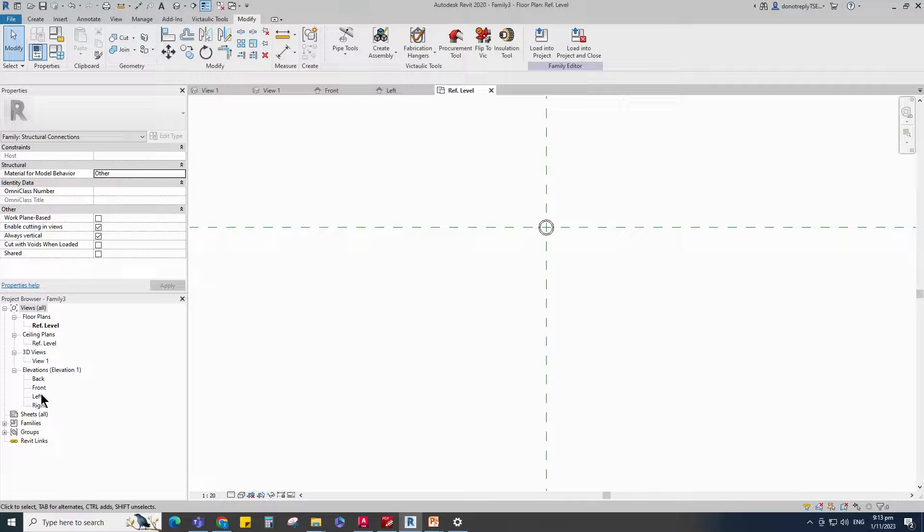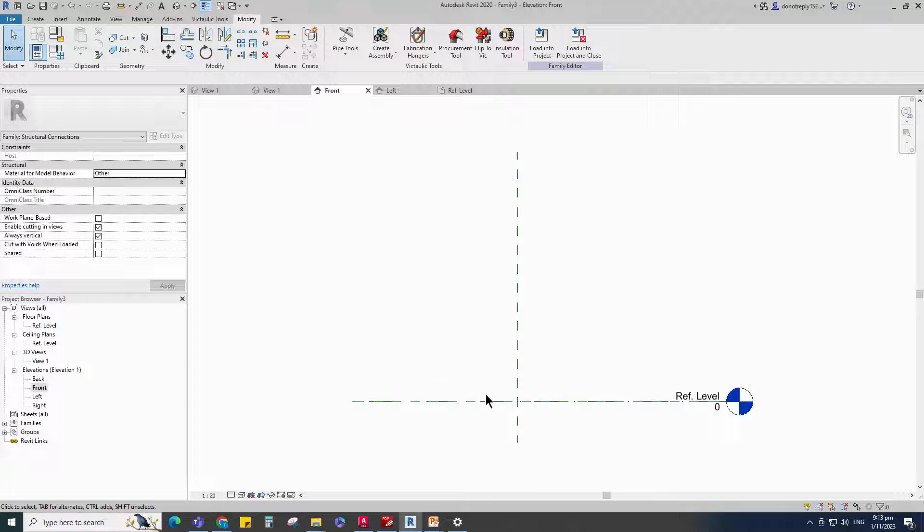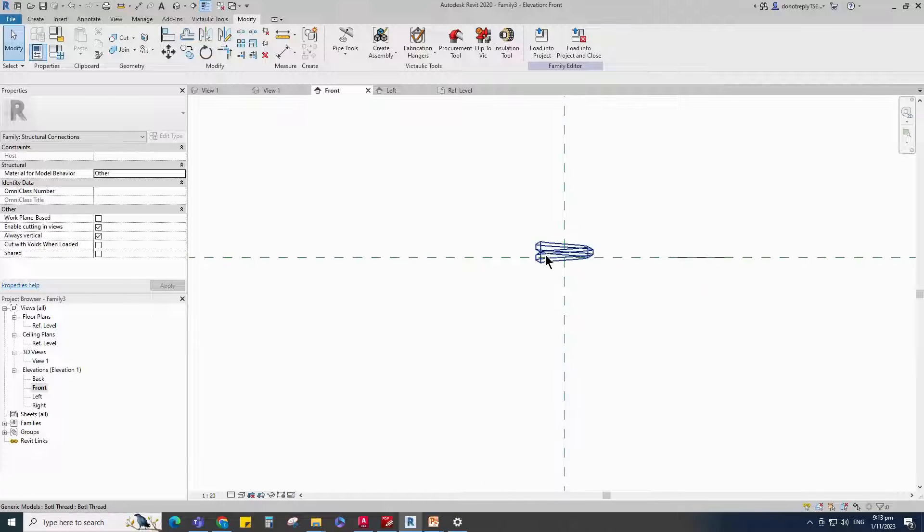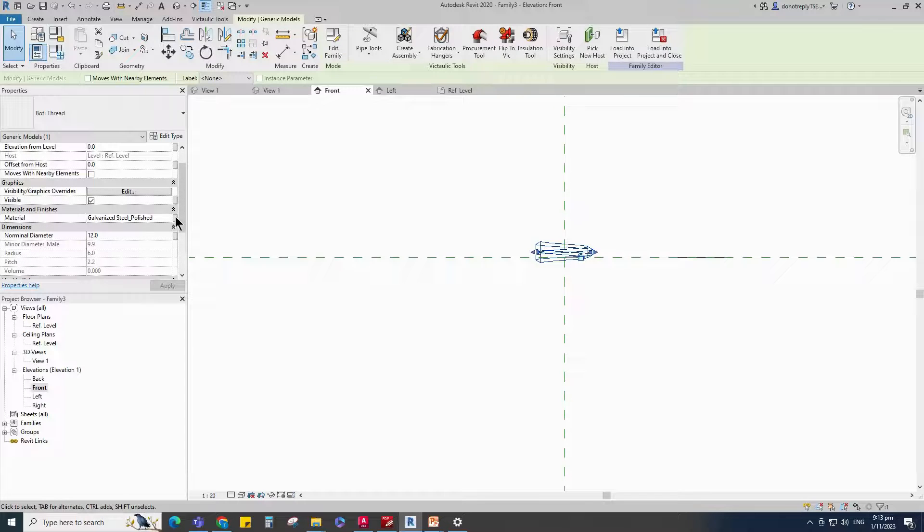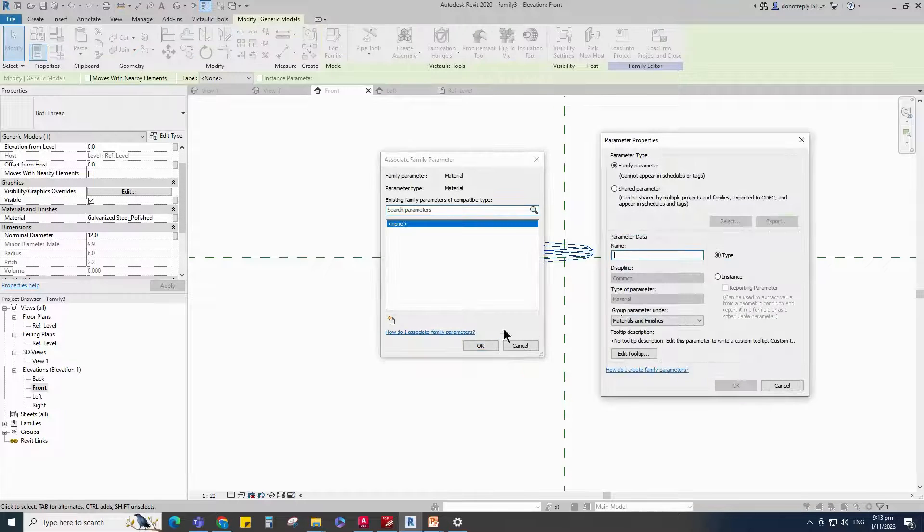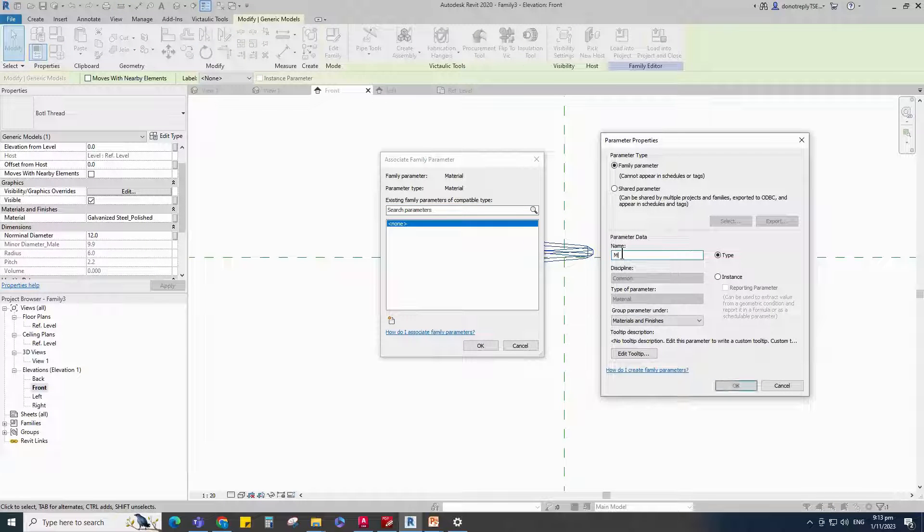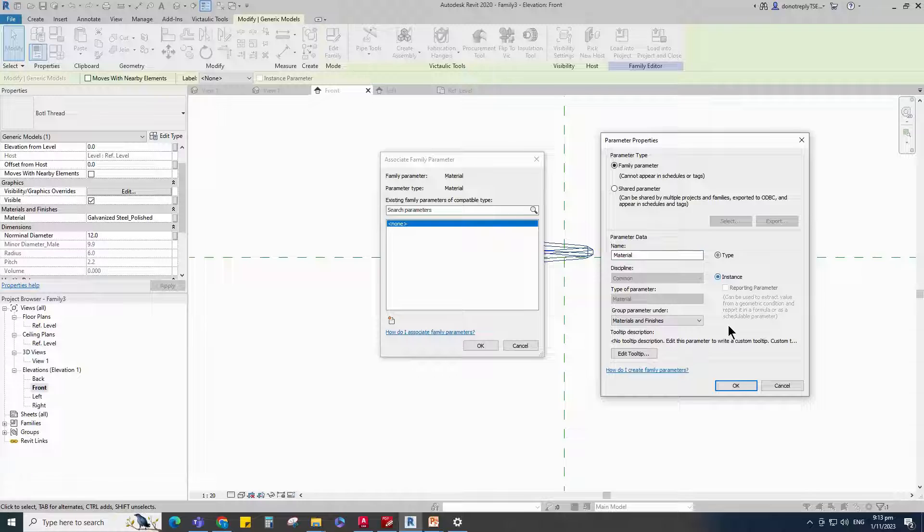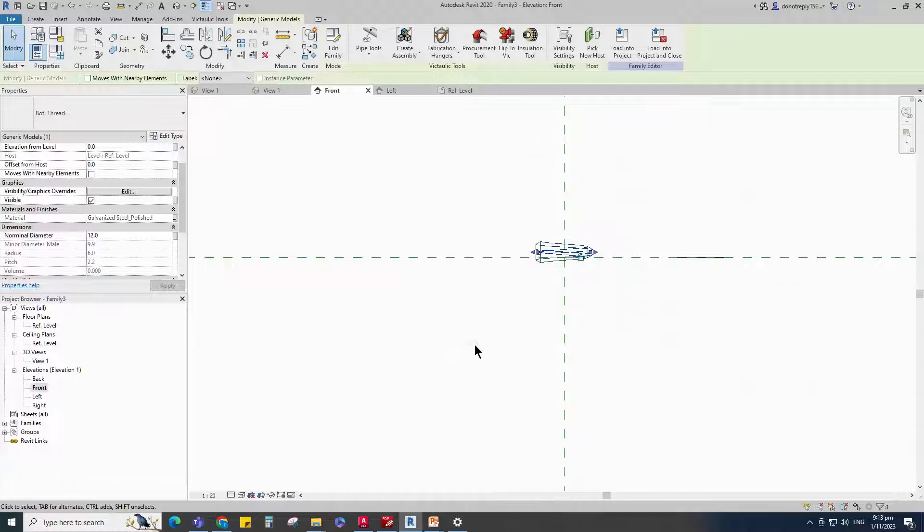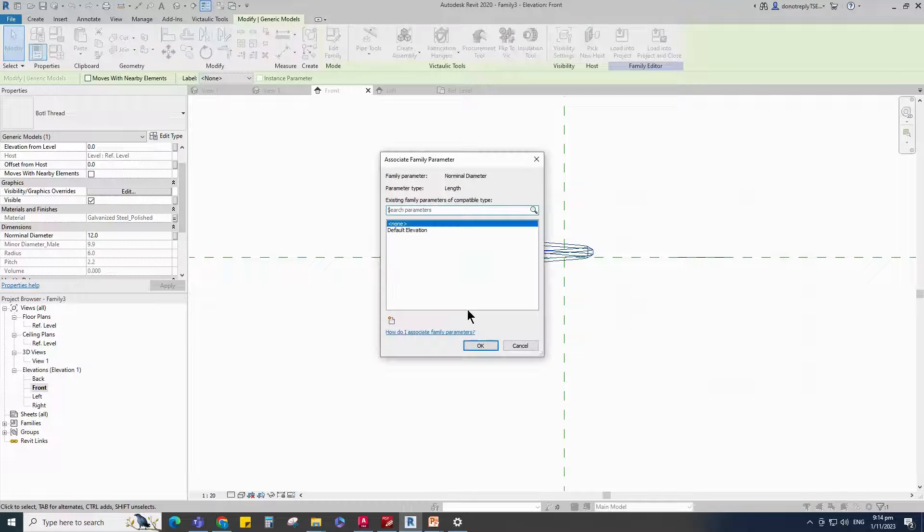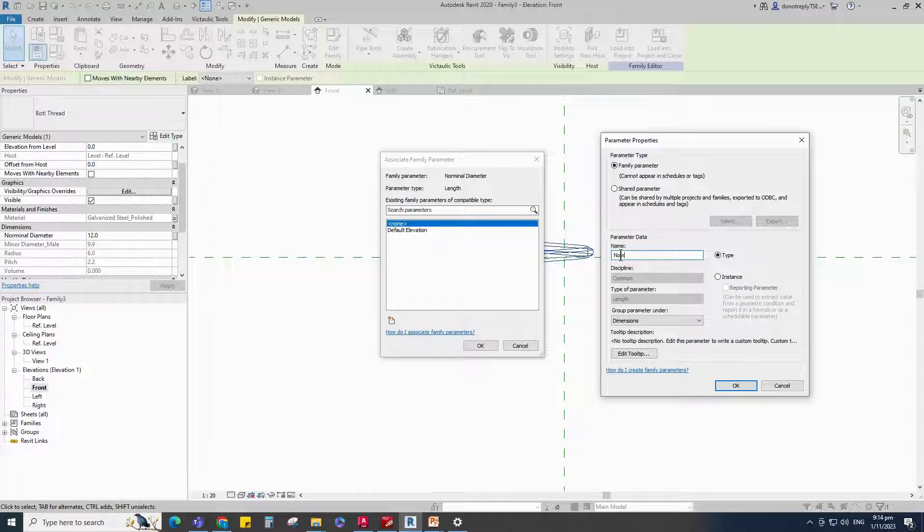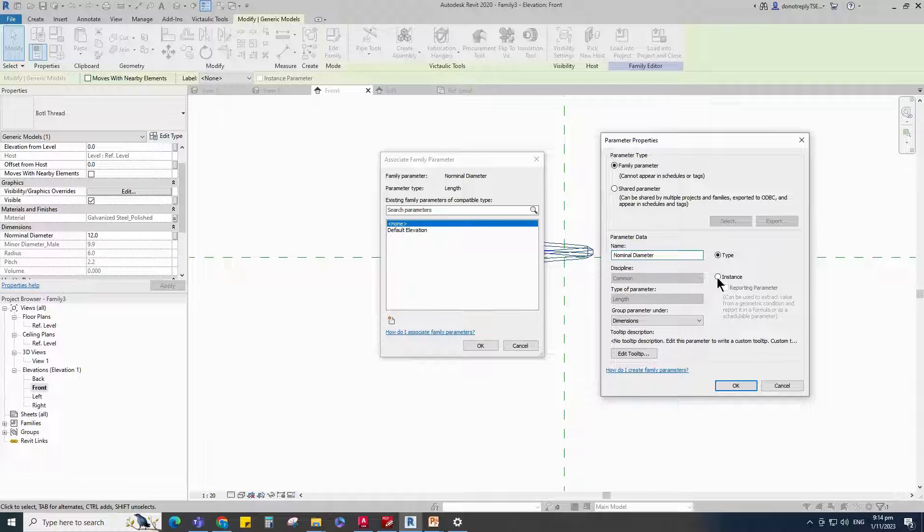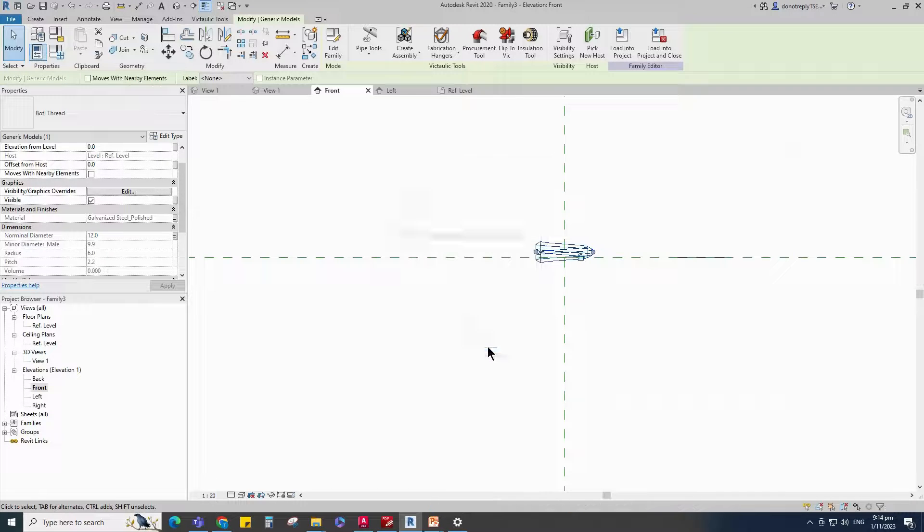Go to Front View. Select the family. Assign the Material parameter to Material. Select Instance and click OK. Assign Nominal Diameter to Nominal Diameter. Select Instance and click OK.